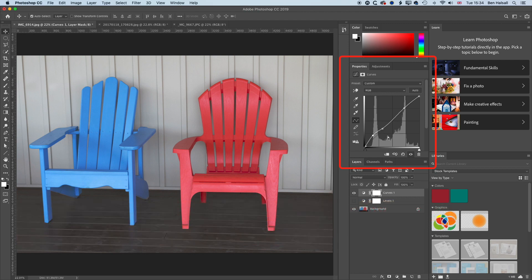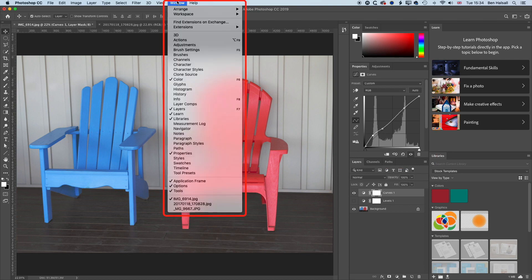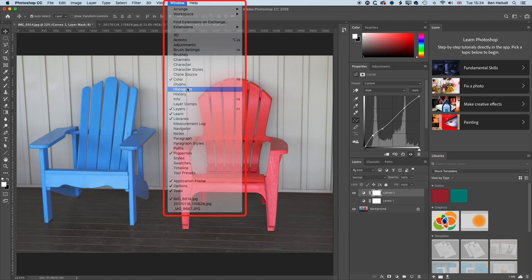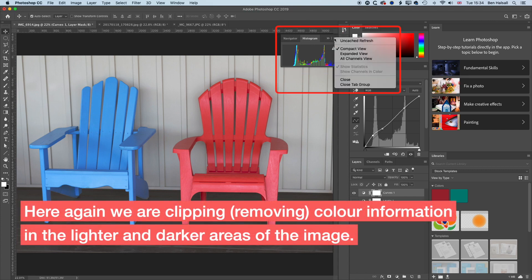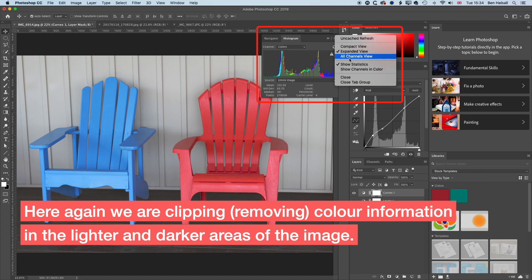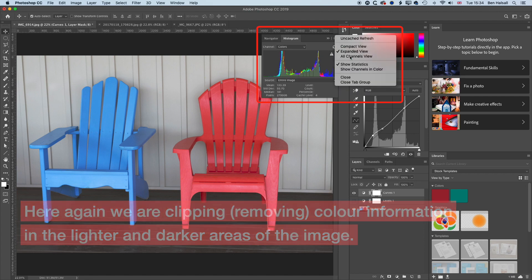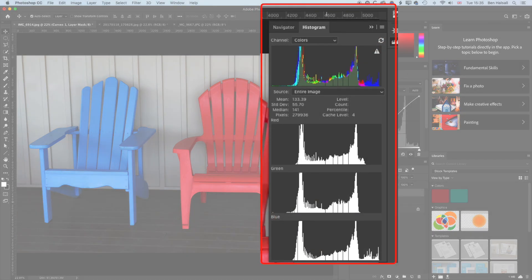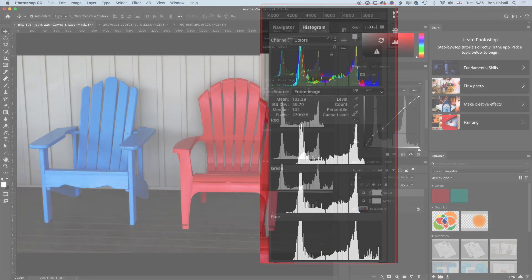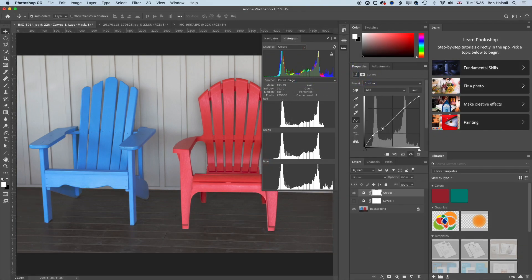One tool I normally have up when making any adjustments like this is the histogram tool. If we go to Window and Histogram, this shows us our different channels for this image. I'm going to expand this out and select the All Channels view. What we can see here are the reds, greens, and blues of that image.